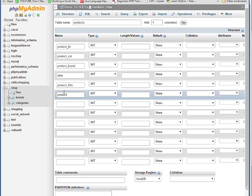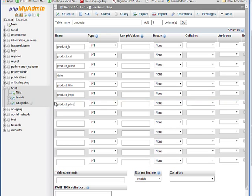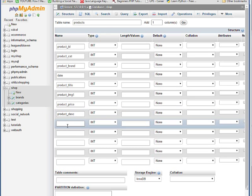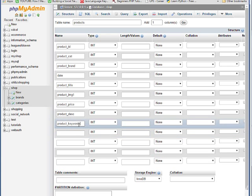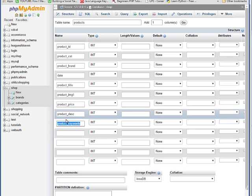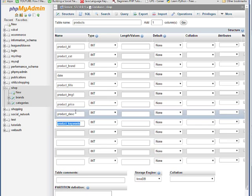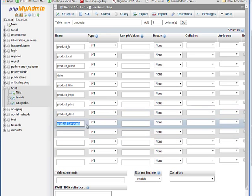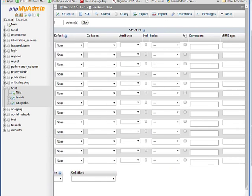Product underscore keyword is for the search box. We will create a search box on our website so we can search our image or search our product, so it will search through this column here.